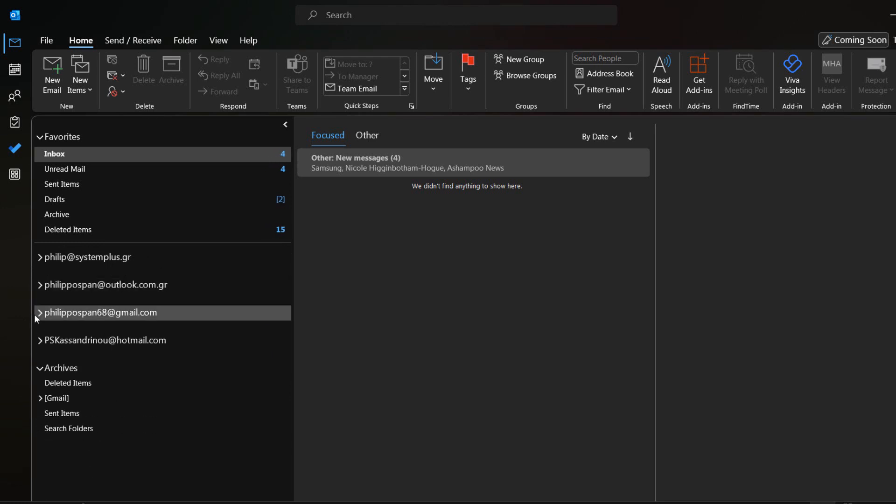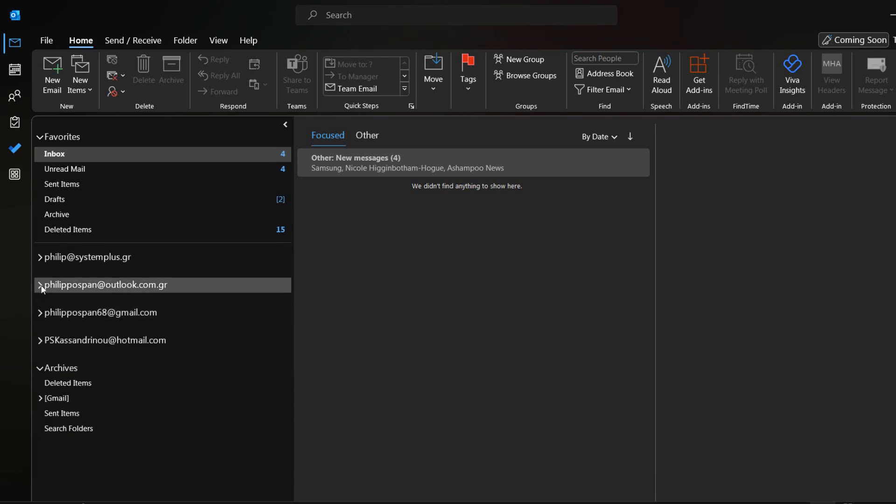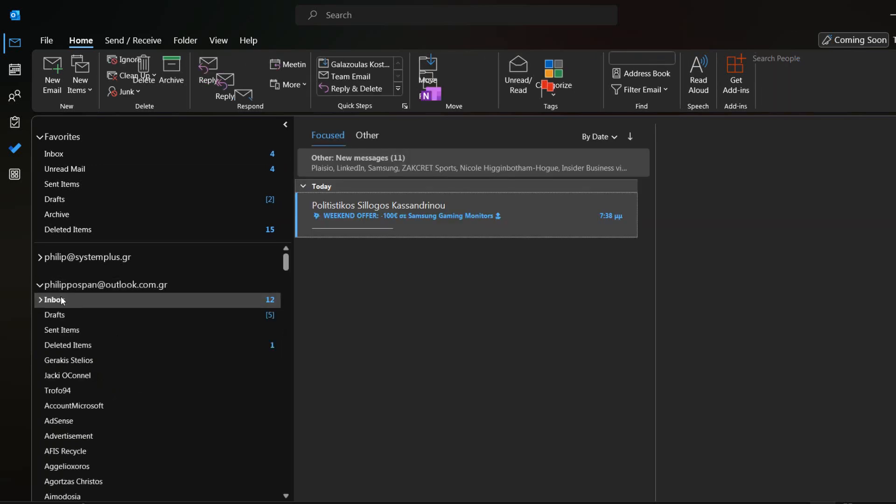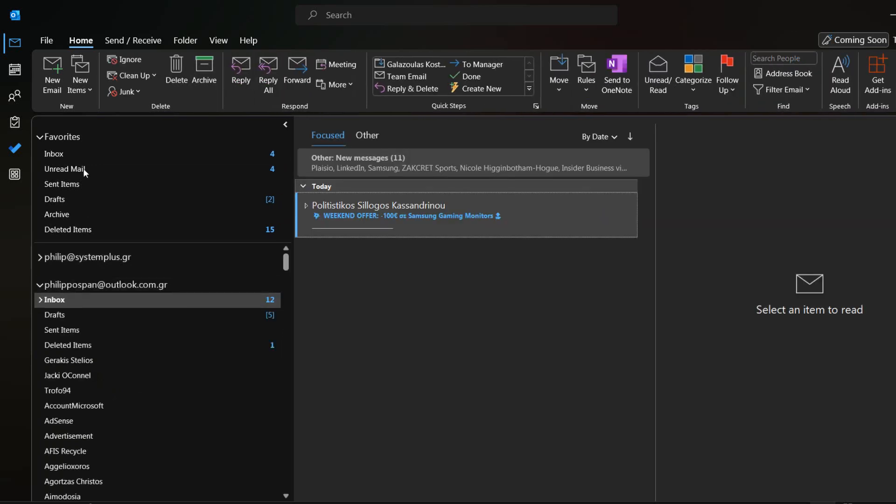As we can see, I have different accounts configured in Microsoft Outlook. I am going to send one email message from one account to another account.